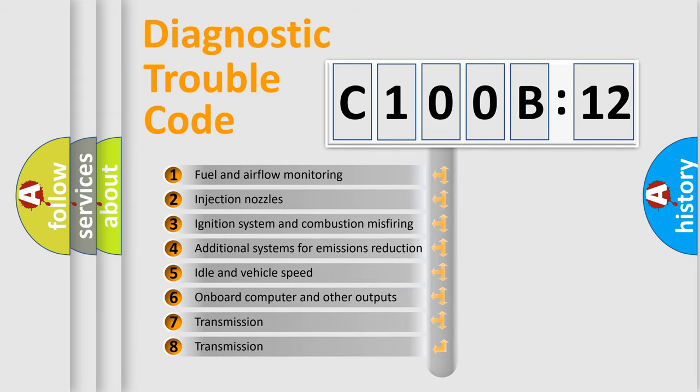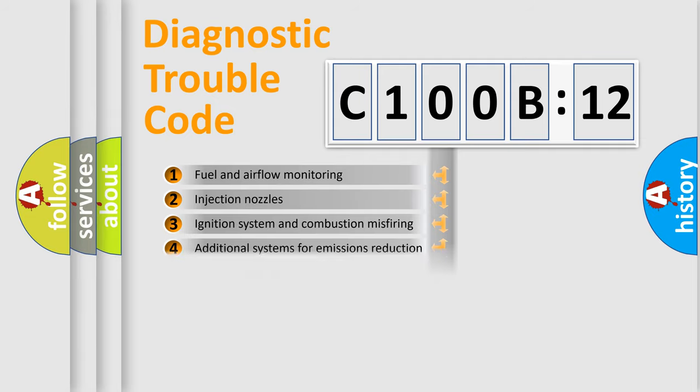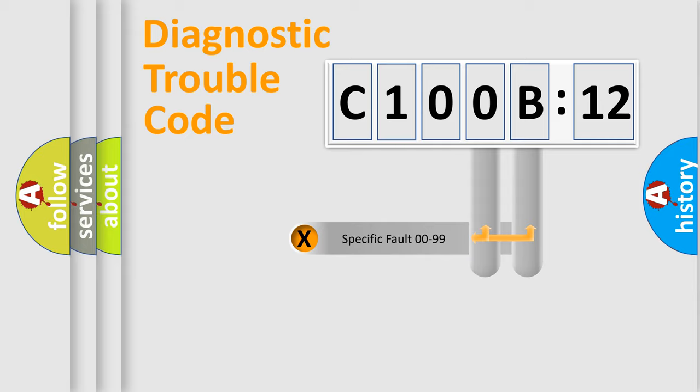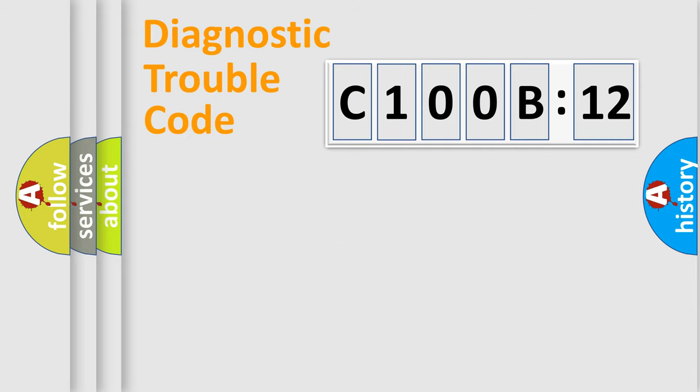The third character specifies a subset of errors. The distribution shown is valid only for the standardized DTC code. Only the last two characters define the specific fault of the group.